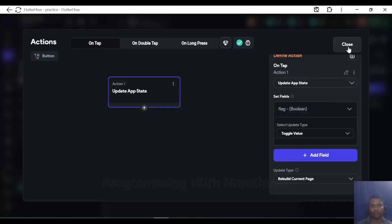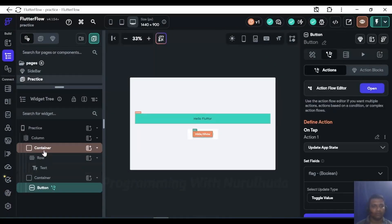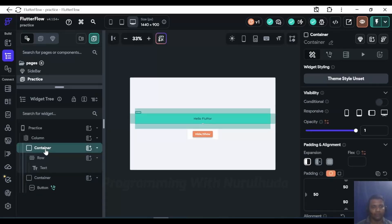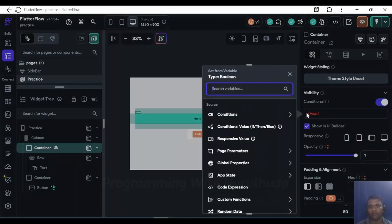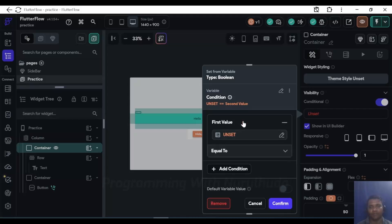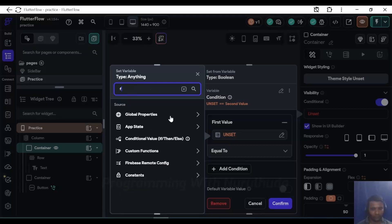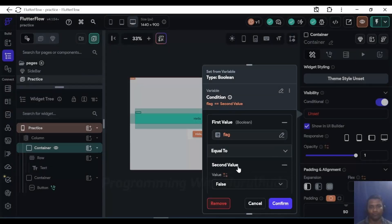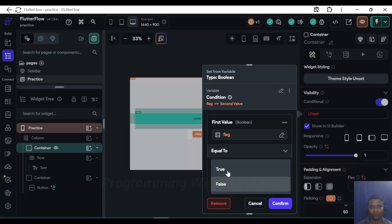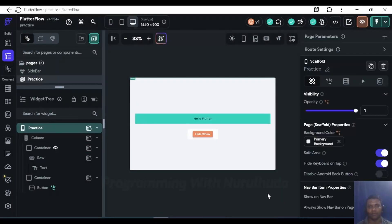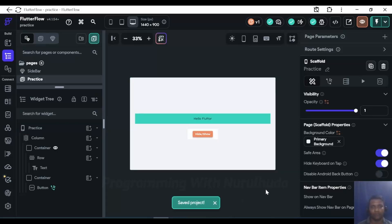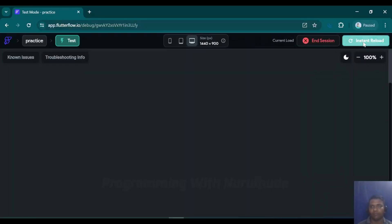When I click the button, it will toggle the flag. Now I'll select the container which needs hide and show behavior. In its properties I'll find the visibility option, enable the conditional, add a single condition, and set: flag is true — then the widget is visible, otherwise it will not be visible.